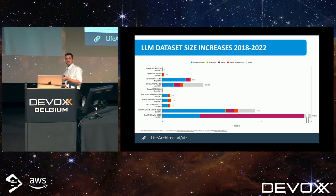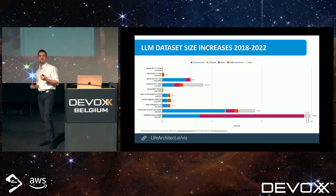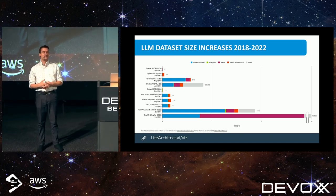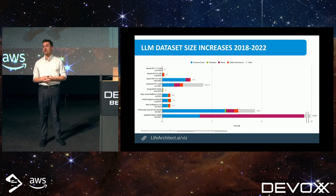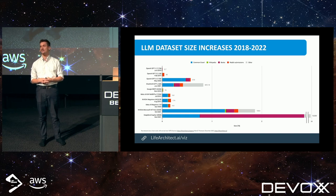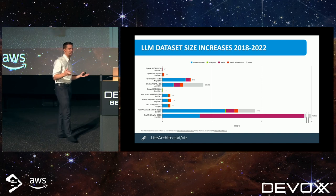Obviously, datasets have been increasing in size since the release of GPT-1. Today we have the largest models — DeepMind Gopher and DeepMind Chinchilla — using Massive Web and Massive Text with about 10 terabytes of data, currently the record holder, but people are trying to catch up.